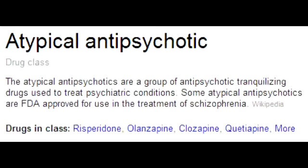What are the clinical uses of atypical antipsychotics? Atypical antipsychotics can be used in schizophrenia, bipolar disorder, OCD (obsessive-compulsive disorder), anxiety disorder, depression, mania, and Tourette's syndrome.